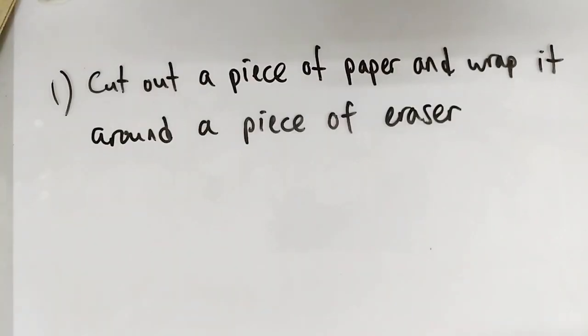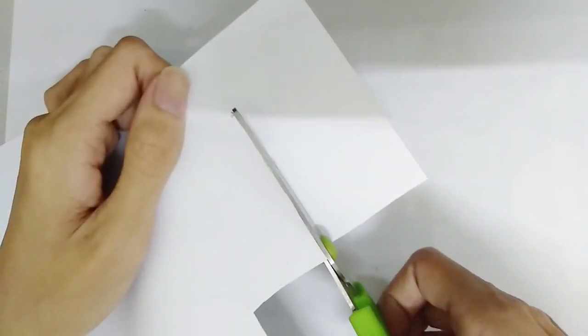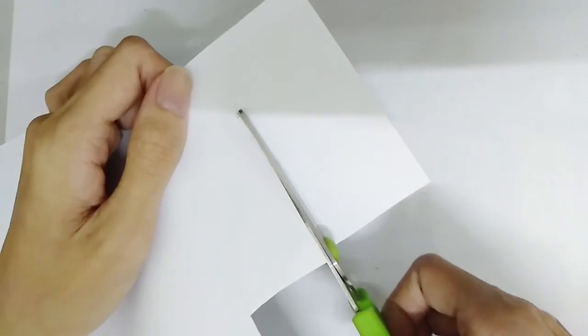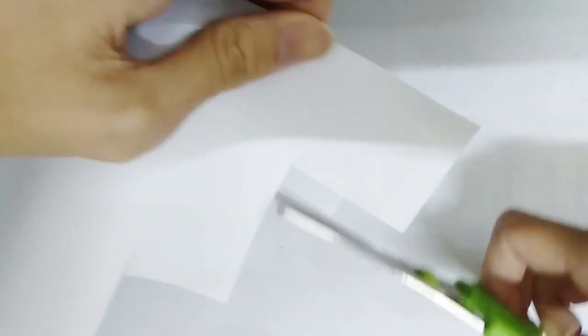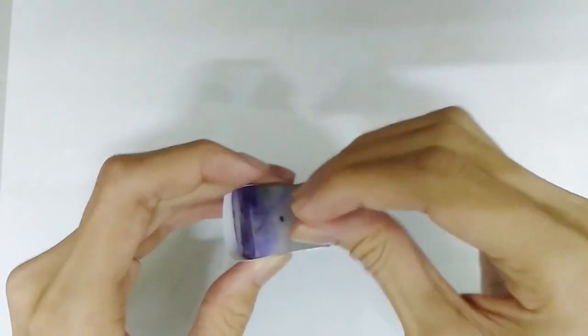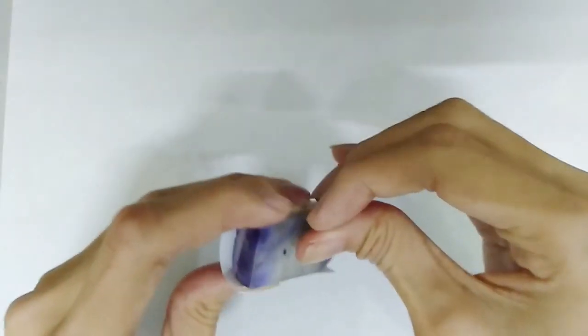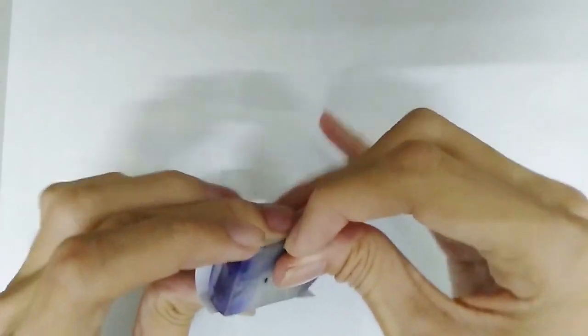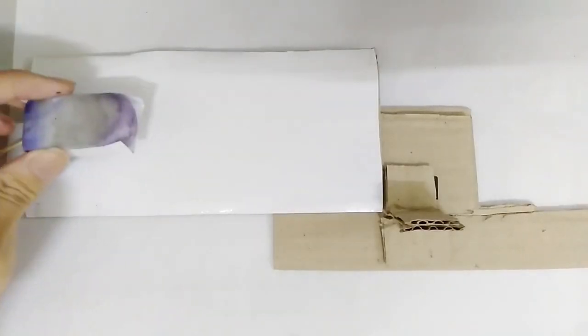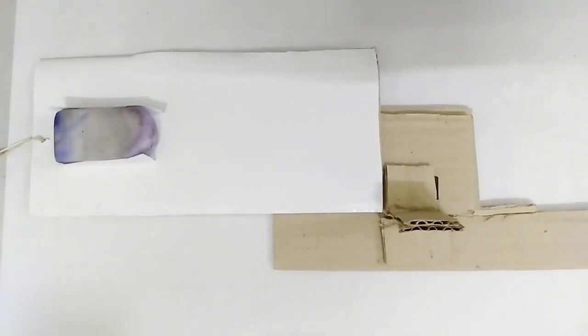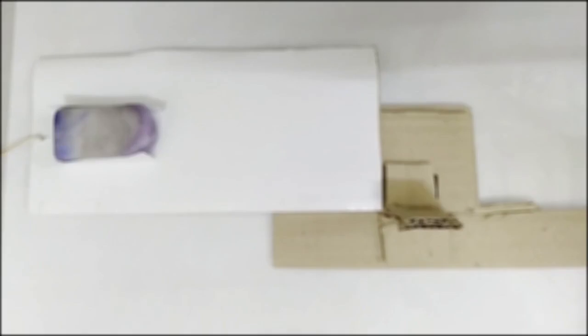So the procedure is simple. First, we are going to cut out a piece of paper and wrap it around a piece of eraser. Second, the eraser is put on an inclined plane.